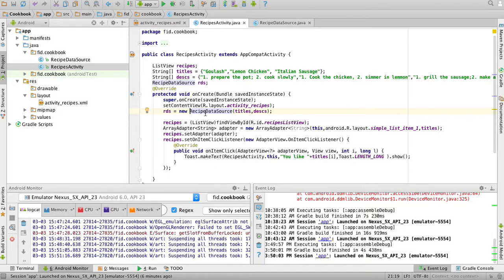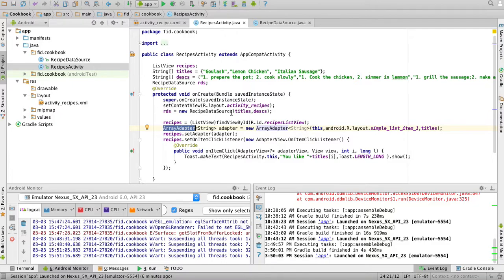Now how do I use this with a list? Remember, a list needs an adapter that provides the data. The ArrayAdapter is not going to take a RecipeDataSource as its object, so we need to do something more clever - we need to create our own adapter. This video is about creating your own adapter for this kind of different data source.